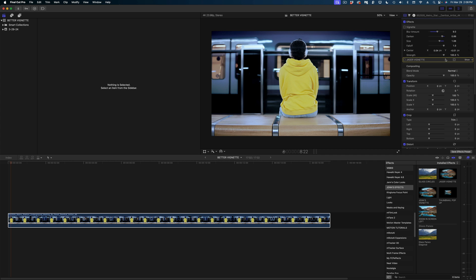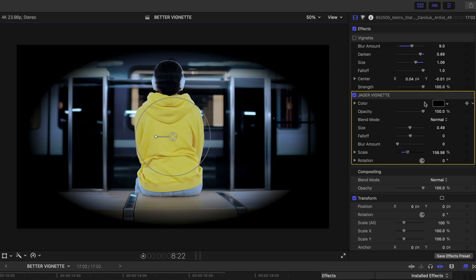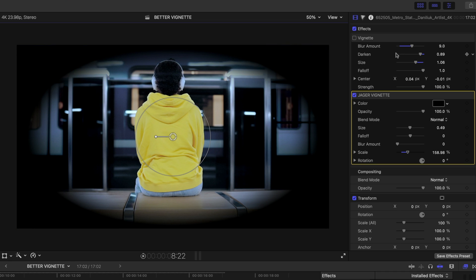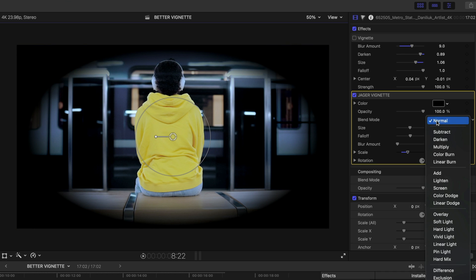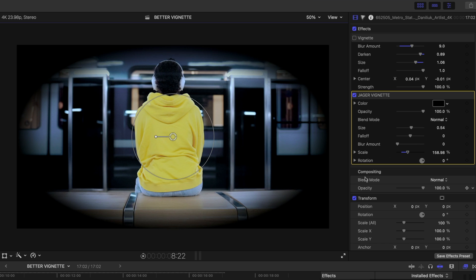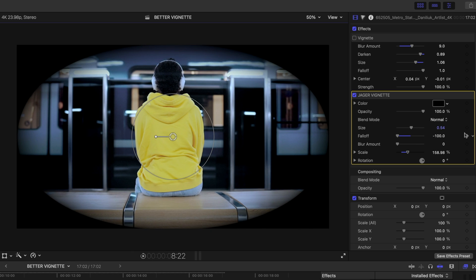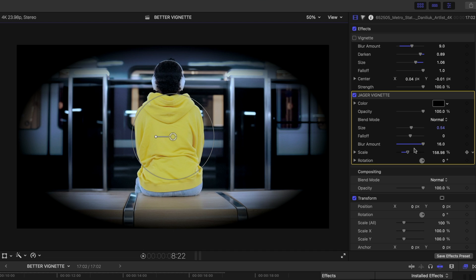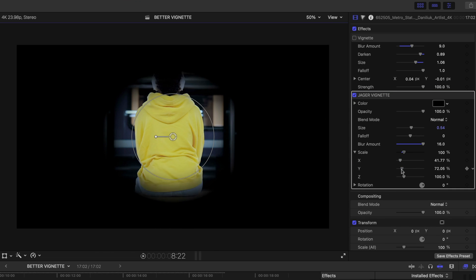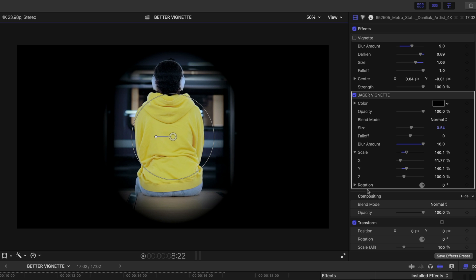Let's disable that vignette and enable the one we're going to make together today. You can see there's a lot more settings right off the bat. First and foremost, you can change the color — for me, this is major. You can also change the opacity, which I would liken to the darken slider in the native vignette. I've also added blend modes, and you can change the size of the vignette either with a slider or with on-screen controls. You can change the fall-off and the blur amount. What's really great is you can twirl down on the scale and change the X and Y values independently — also, for me, kind of a big deal. And lastly, you can actually change the rotation of this vignette, which you cannot do with the original.